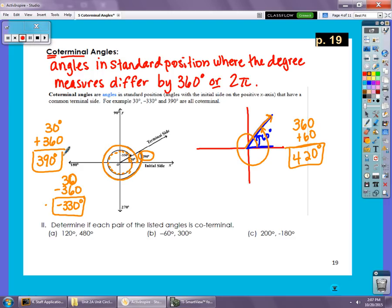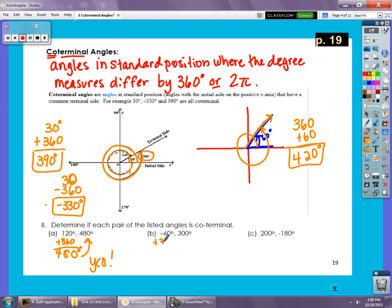The next question asks to determine if each pair is co-terminal — basically are they multiples of 360 apart? I take the smaller number, 120, and add 360 to get 480 degrees. That matches, so yes, they are co-terminal. For part B, starting at negative 60 and adding 360 gives 300 degrees, so that pair works too — they are co-terminal.